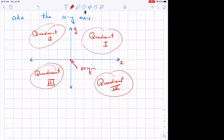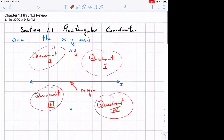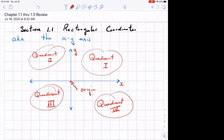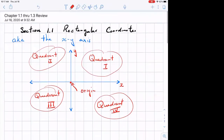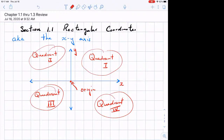This is the x-y coordinate plane. Other than the rectangular coordinate plane and the x-y axis, does anyone know what else it's called? What is the correct name for this? It begins with a C. So it's also called a Cartesian plane — the Cartesian plane.